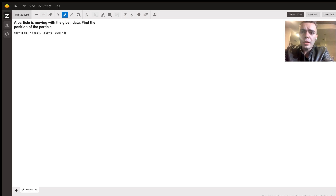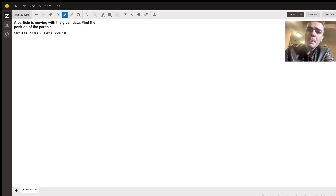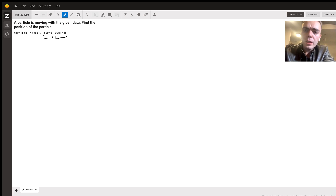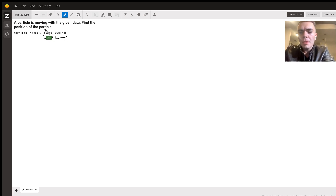I must point out really quickly that I do believe there's a typo here. One of these two values must be used for our velocity function, and I'm going to assume for all intents and purposes that it's this one, which will become apparent momentarily.